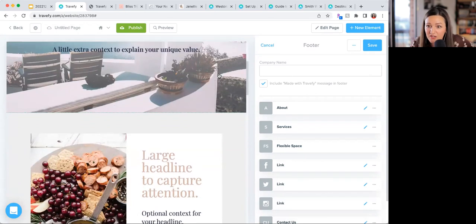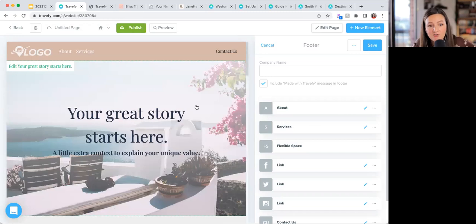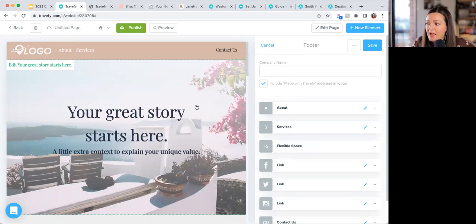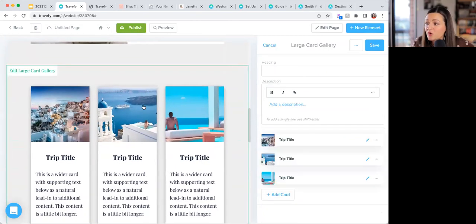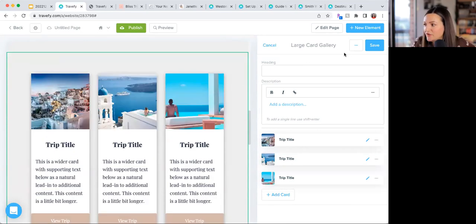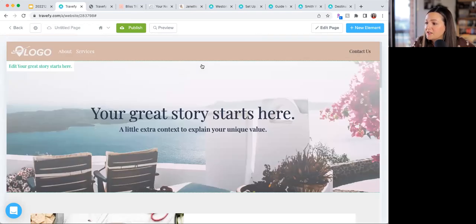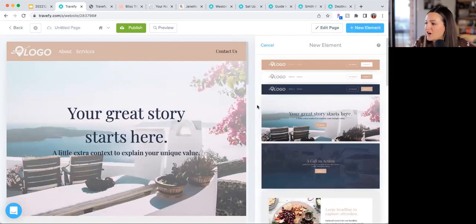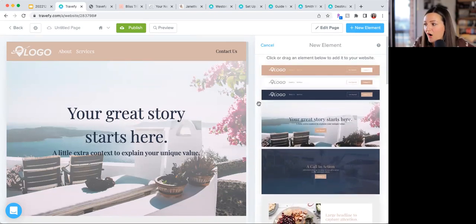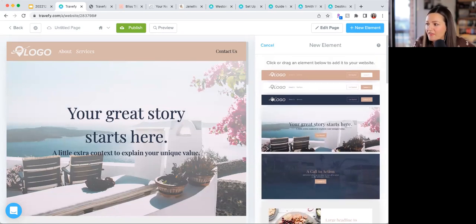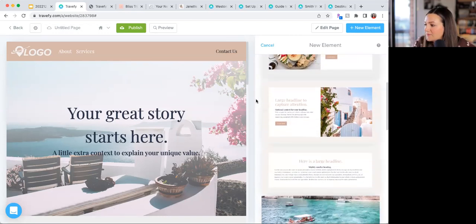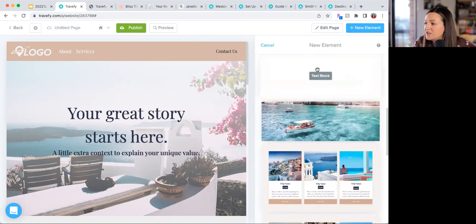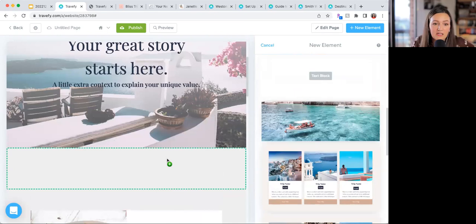The key thing about how you put this all together is elements. Every piece of the website is drag-and-drop. You click on an element and edit it on the right-hand side. You can remove elements you don't want, and add new ones by clicking the 'New Element' button in the top right. Every theme has all the same elements, but they'll look different depending on the theme's style.